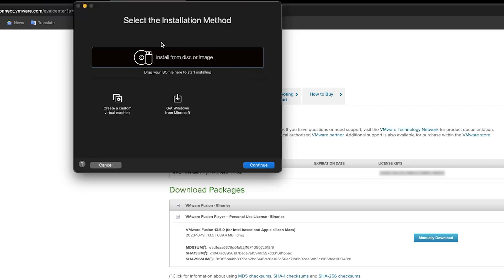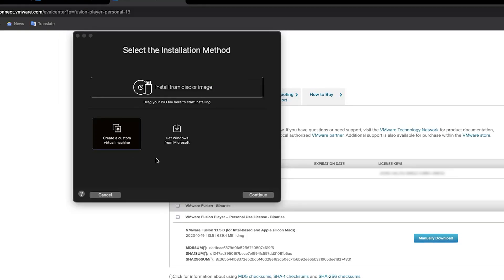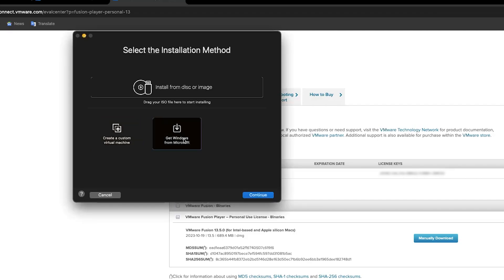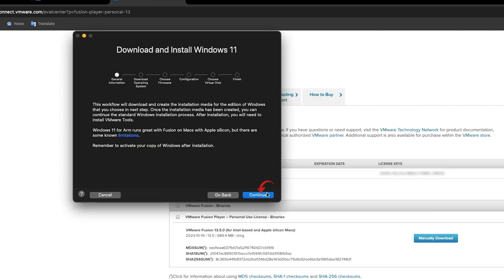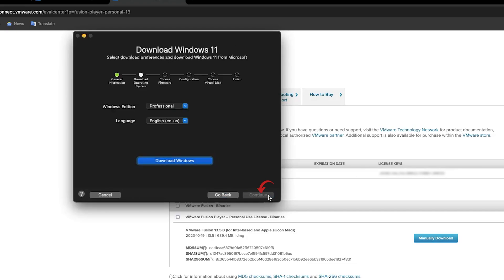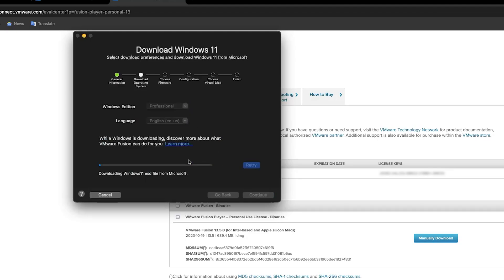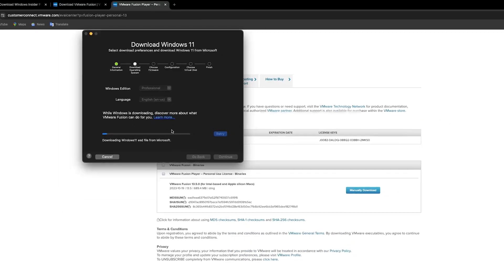Now here you can see the VMware Fusion automatically started and giving us these three options. The easiest one out of this I would say is this one which says 'Get Windows from Microsoft'. Just click on that and then click on 'Continue'. Now again we need to click on 'Continue' and then from here you need to select the Windows that you want to install and then click on 'Download Windows'.